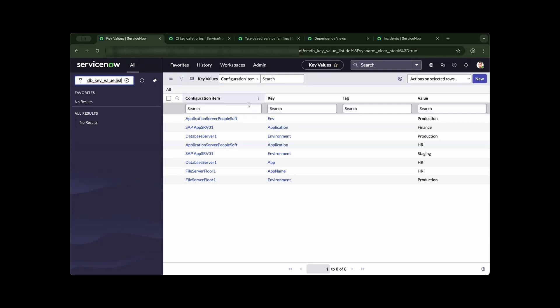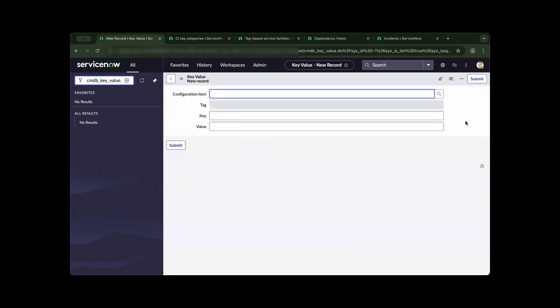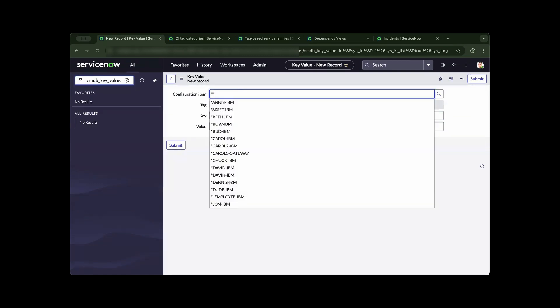To continue tag-based service mapping, you will already have a picture of how your environment is currently established or implemented. As one scenario, you run your discovery or horizontal discovery, so you will have the configuration item already populated in your ServiceNow CMDB.